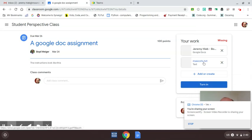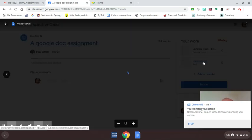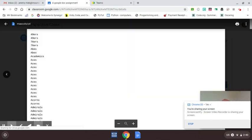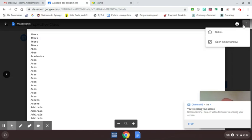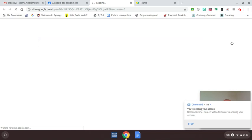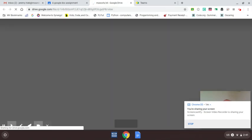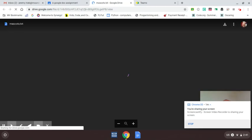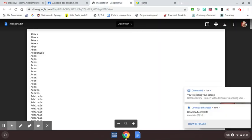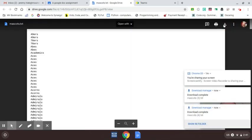So mascots.txt. If we click on it... now what we want to do is download it, but we can't download this perfectly. So if I open up in a new window... since Chromebooks can't hold lots of memory, what we do is we click on download. So click on download. Download complete. Show in folder.